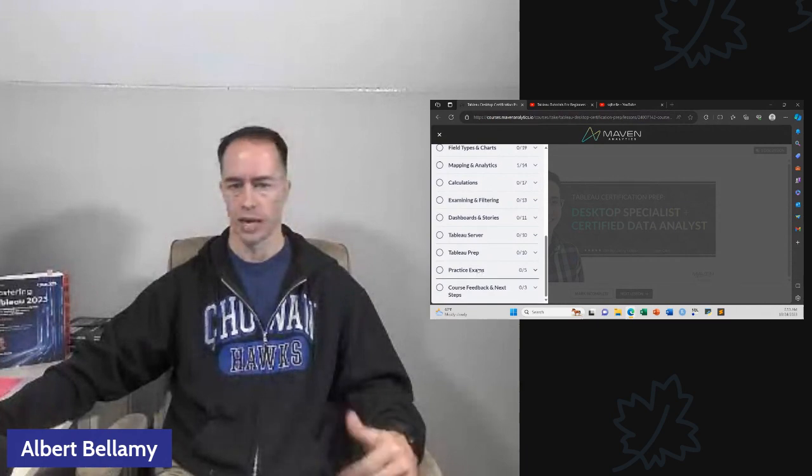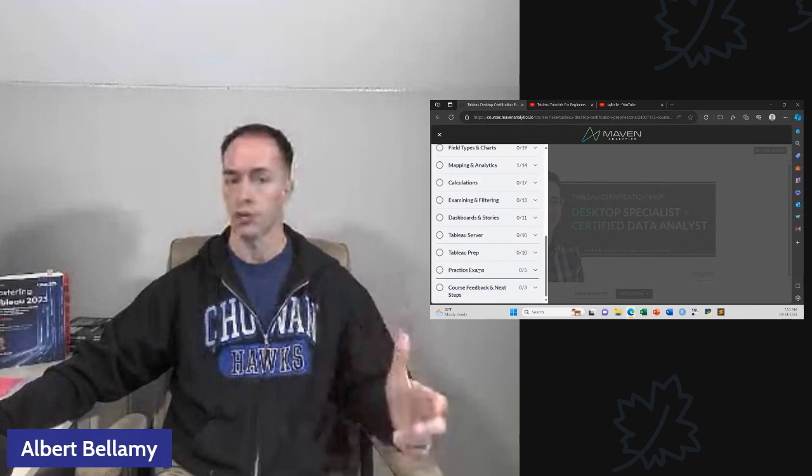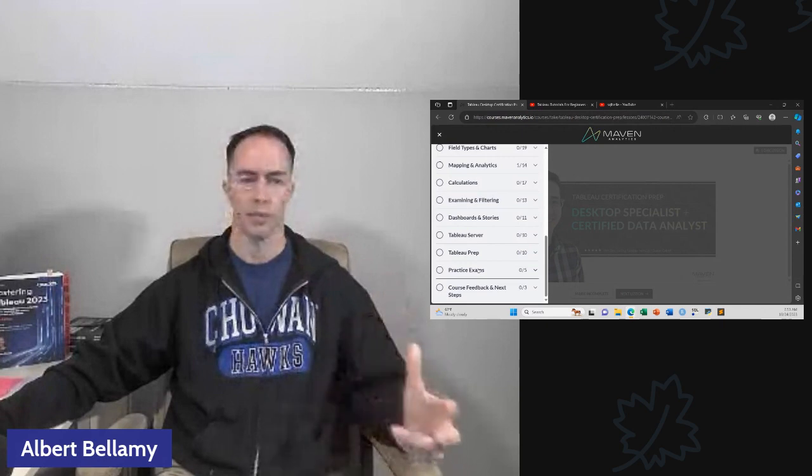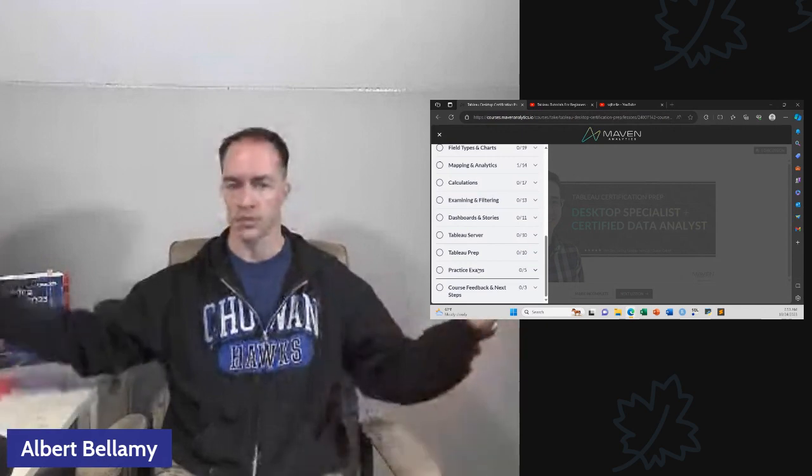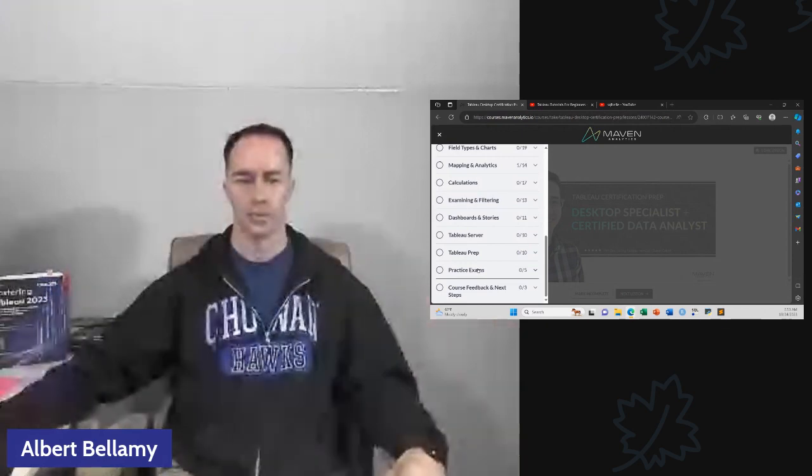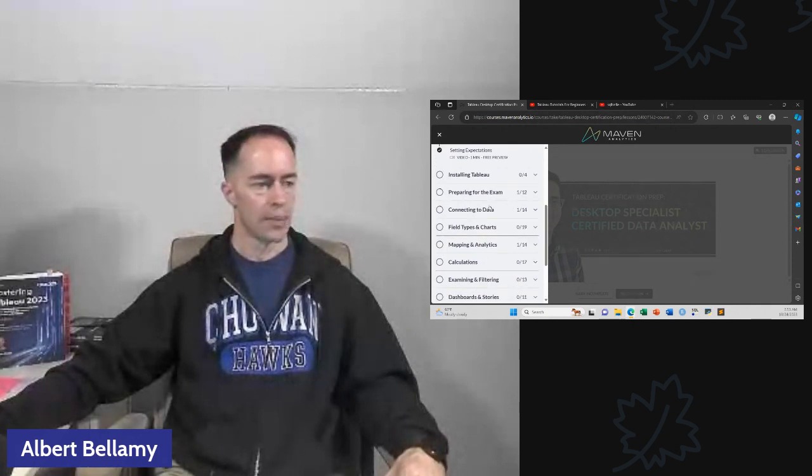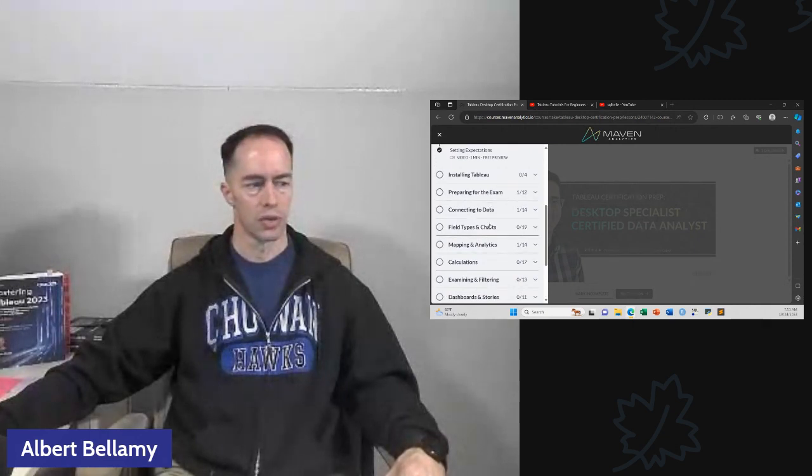But we're doing a proof of concept here. We're knocking out the data specialist or the desktop specialist. So that's what we're going to focus on. I've looked through the outline of this course. There is quite a bit of stuff, especially towards the end. Tableau prep, Tableau server. None of that do you need for the desktop specialist. Practice exam. They have a couple of practice exams. That is an outstanding feature.